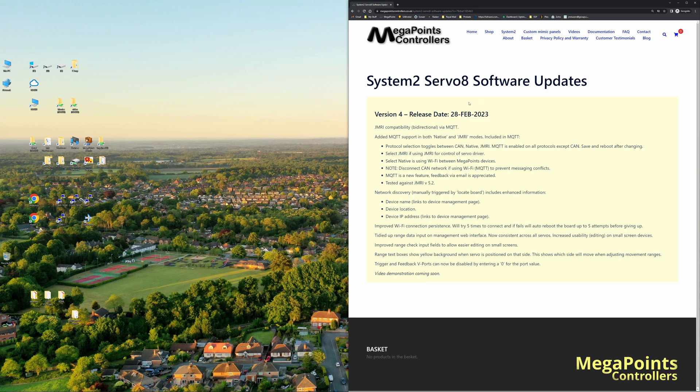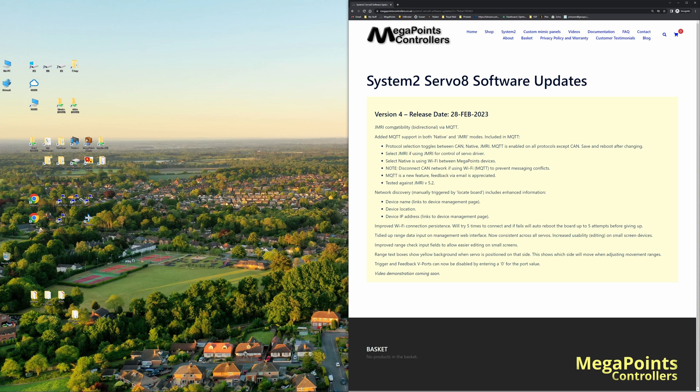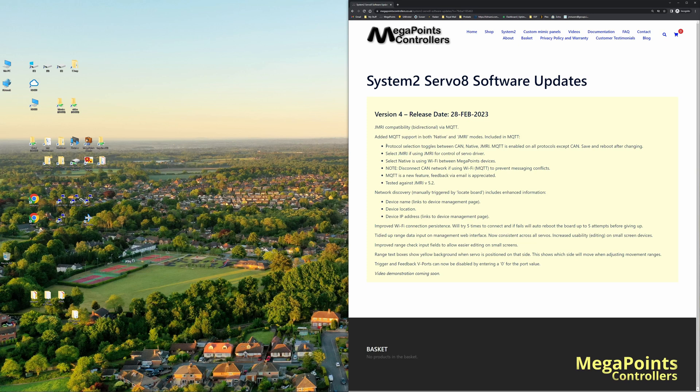The headline is that it contains now JMRI compatibility, so you can take the servo driver and operate it with JMRI. It's using the MQTT protocol, which I will go into in some detail in another video.